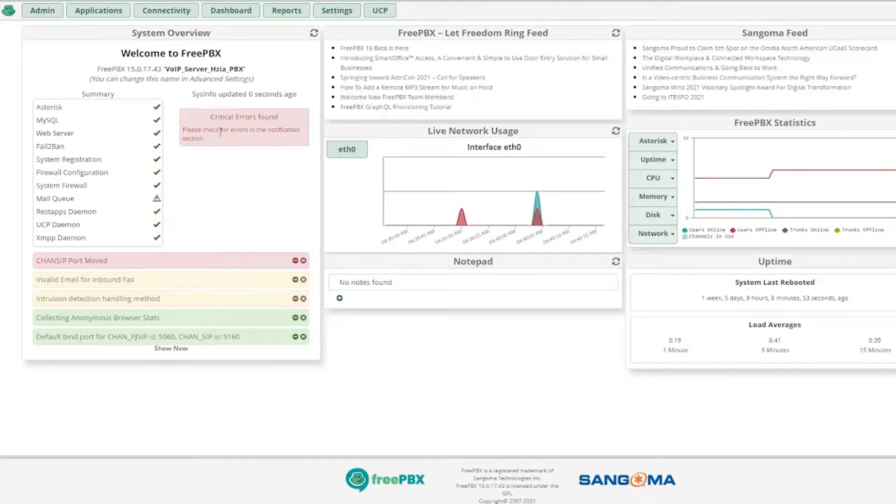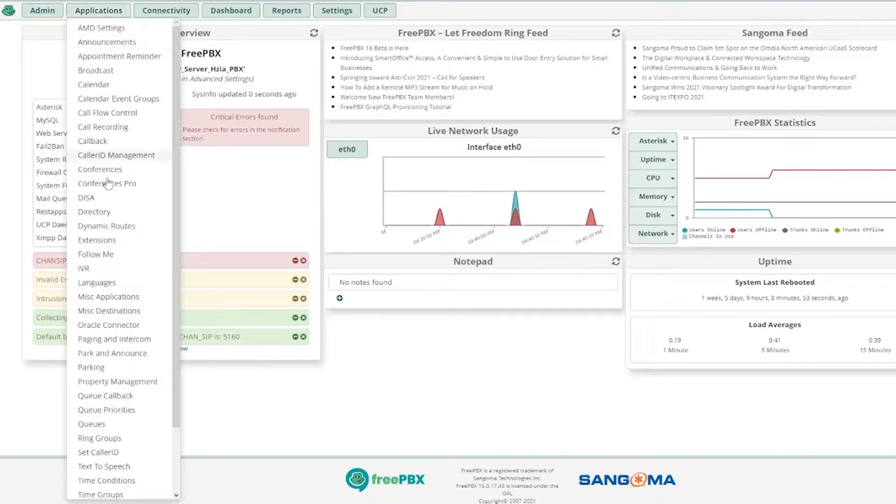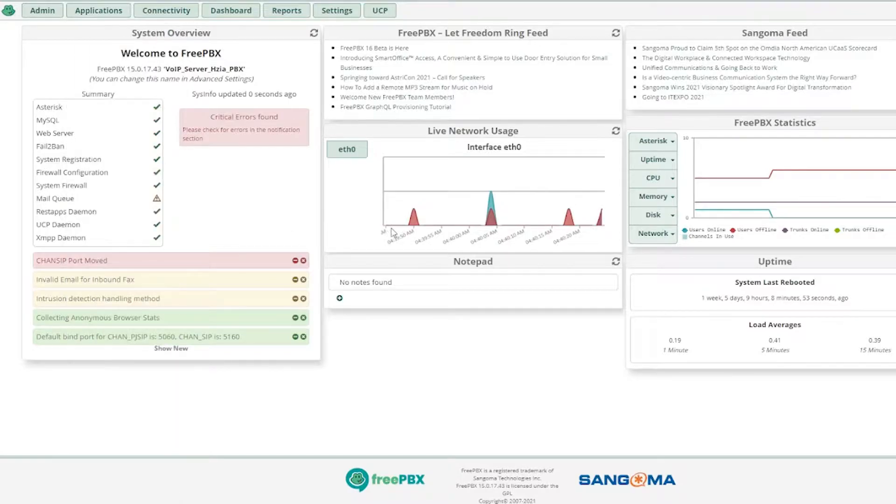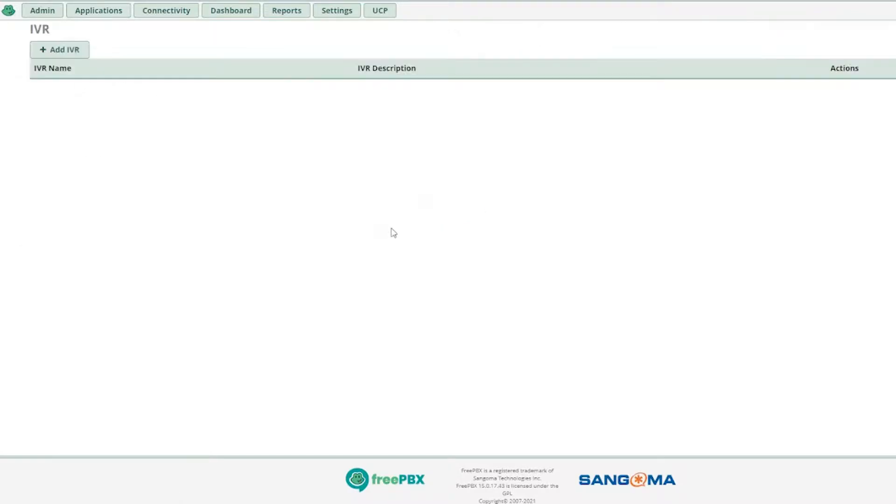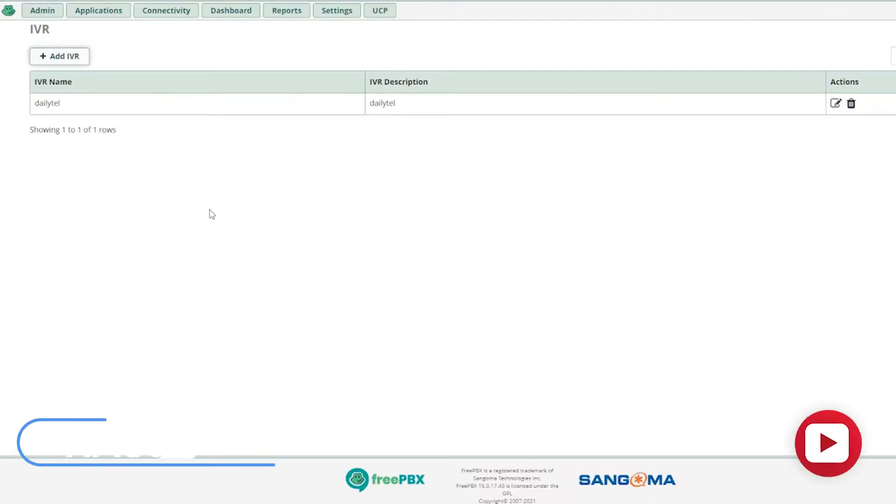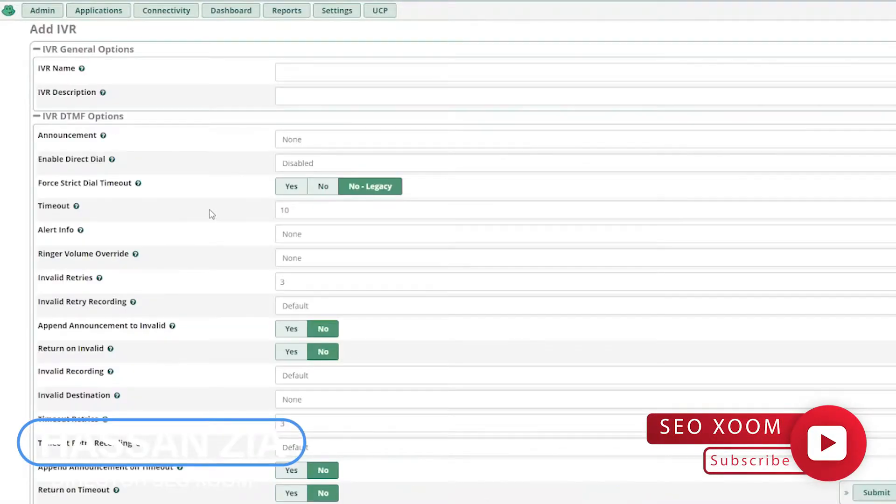So first to create an IVR, we'll be going into the IVR section, applications and then IVR. I've already created an IVR. This is a demo IVR, but for the recording purposes, I'll be creating another IVR for your understanding.